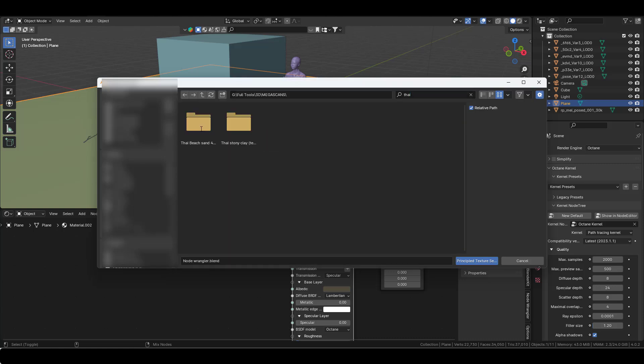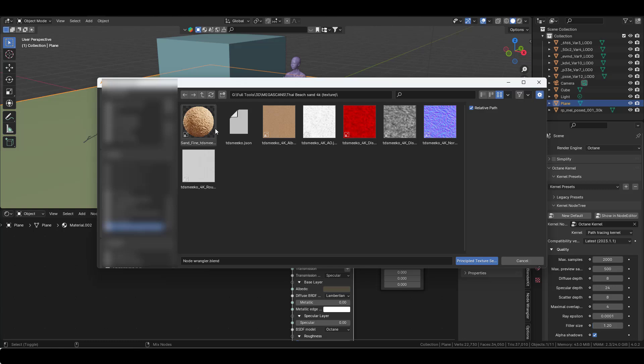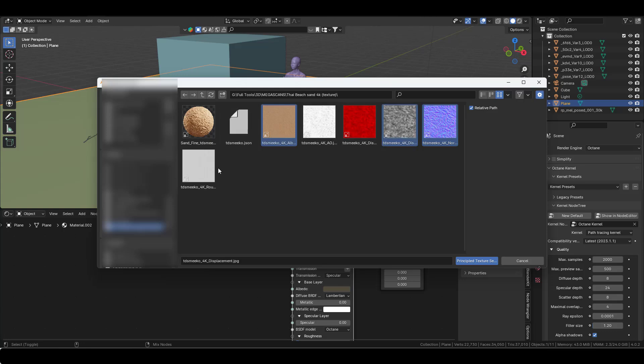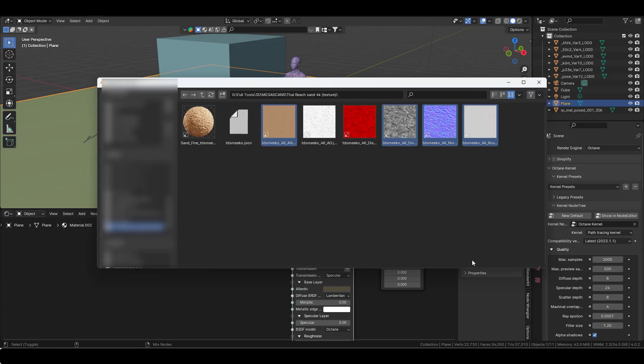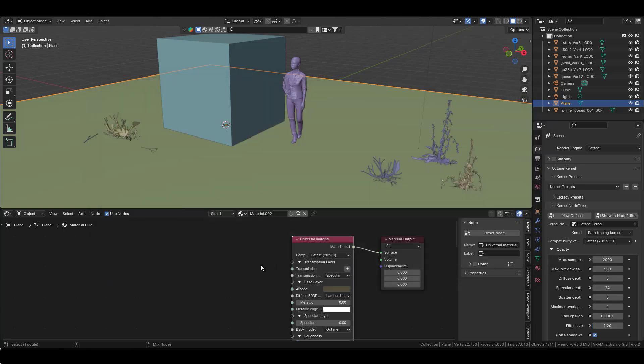Sand beach, Thai beach. I'm going to get the albedo. I think it even works with the displacement and roughness. Click on this.